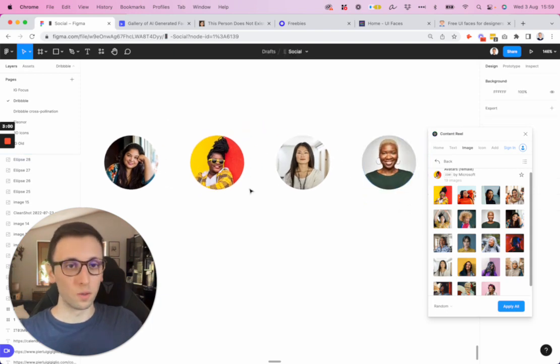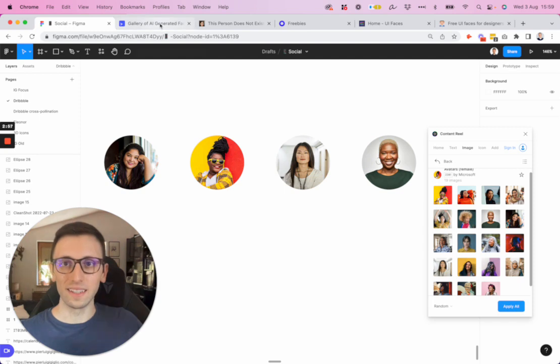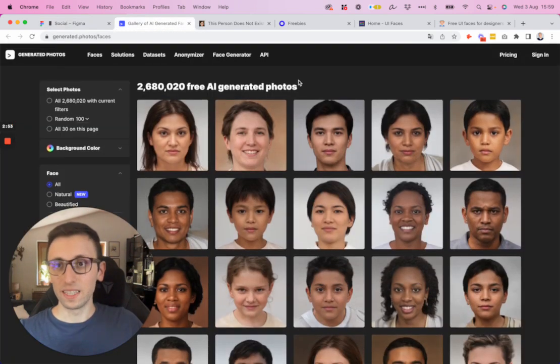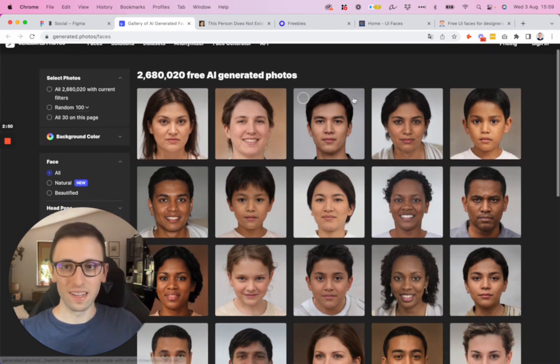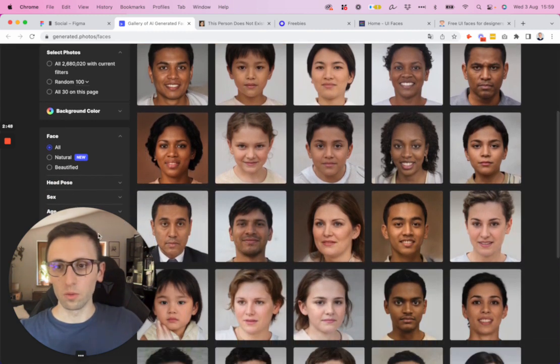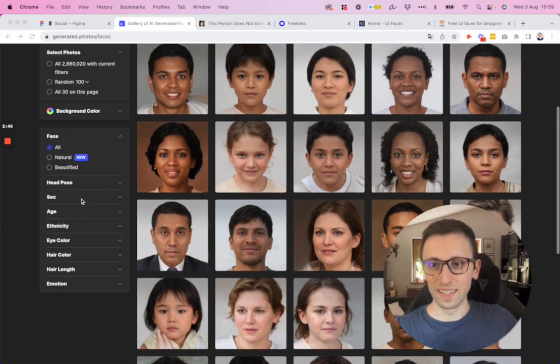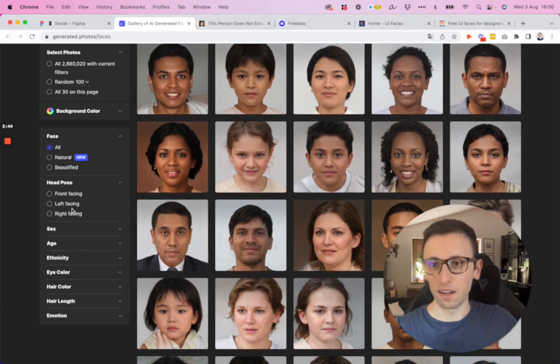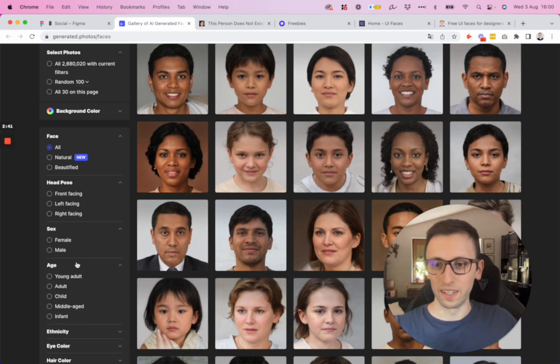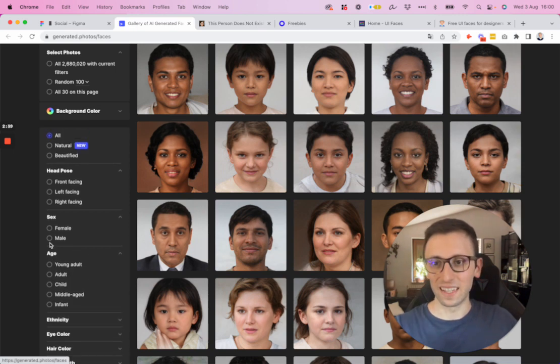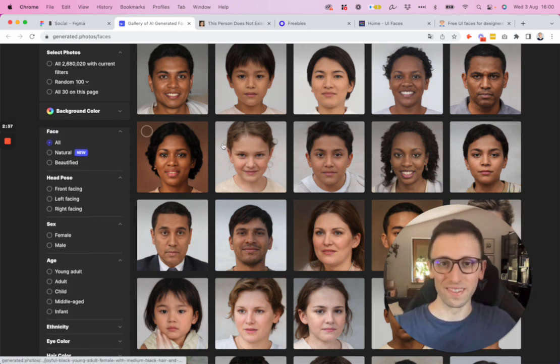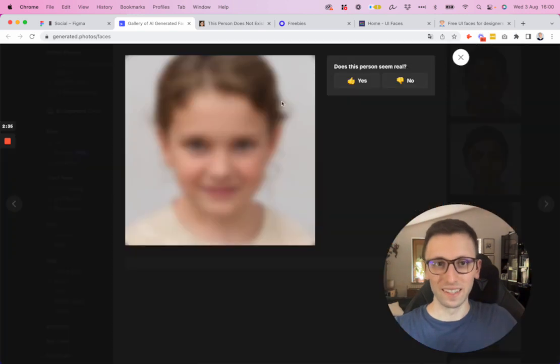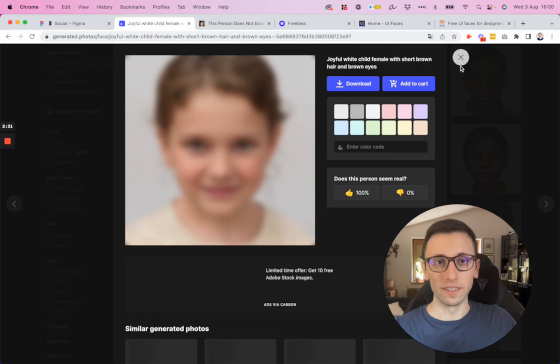So that's that when it comes to Figma, and then let's jump into some really useful websites. First one is generated.photos/faces where you can find all sorts of different faces. Here you have all sorts of different filters for these. You can select pretty much endless options. And then of course, simply select one, and then you can download it.